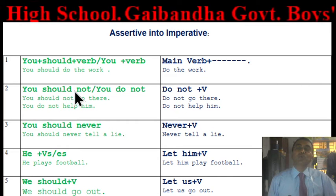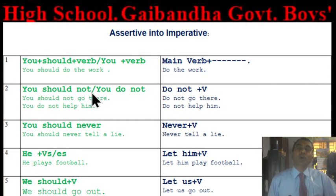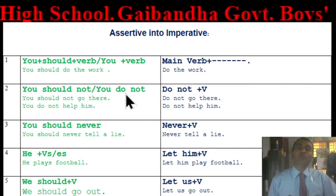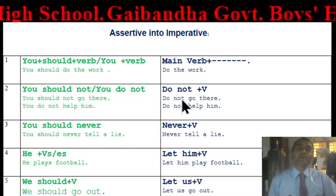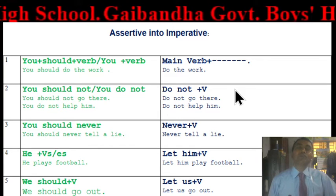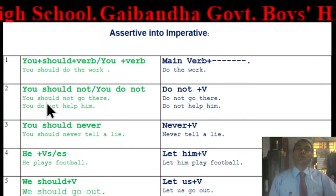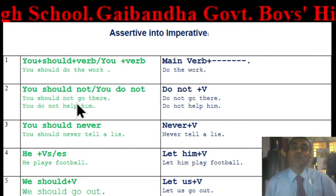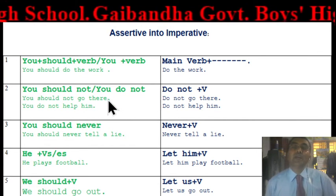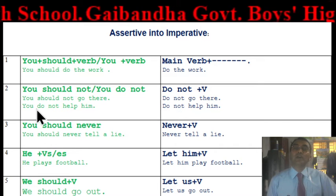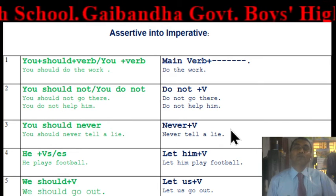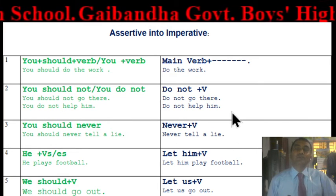If the assertive has 'you should not' or 'you do not', you can start the imperative sentence with 'Do not + verb'. For example: 'You should not go there' becomes 'Do not go there.' 'You do not help him' becomes 'Do not help him.'